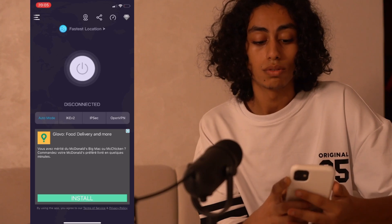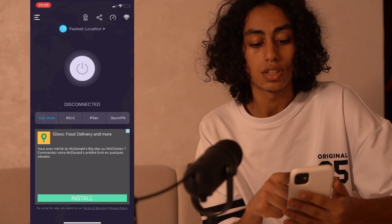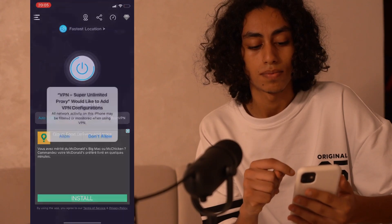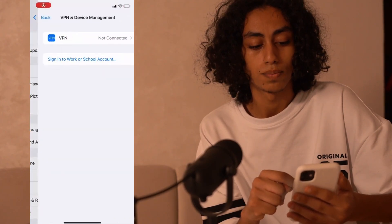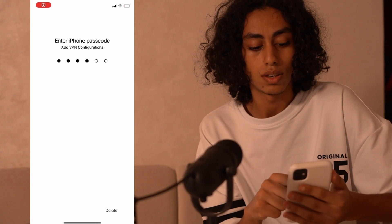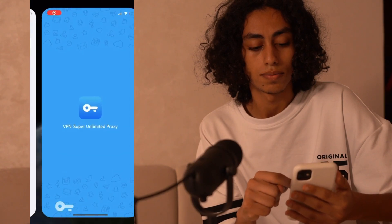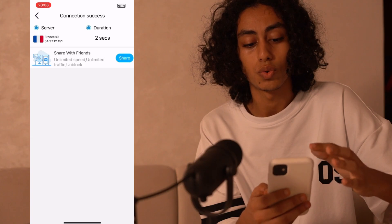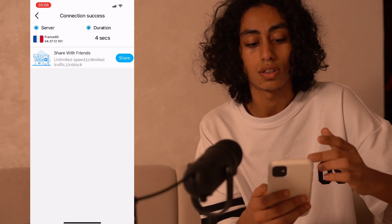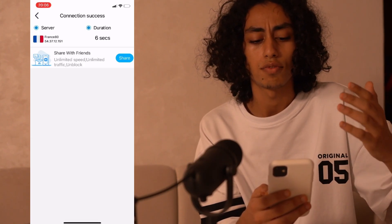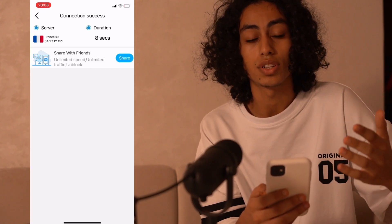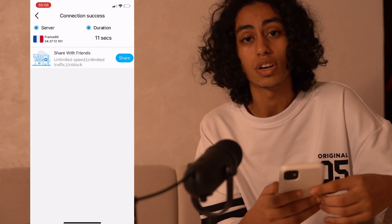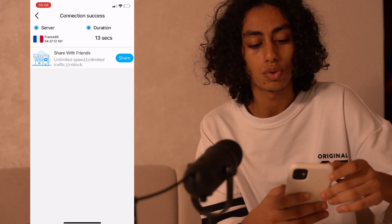Here you just need to click on this button and the VPN will start. You can choose the country that you want — for me I have France here. You can choose whichever country you want to change your location to on your Netflix.